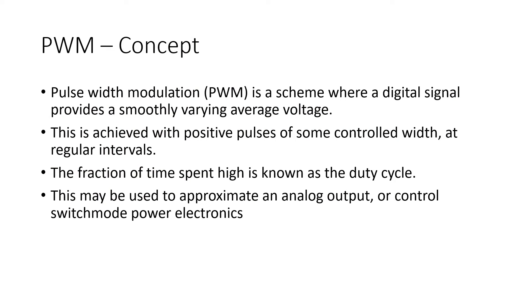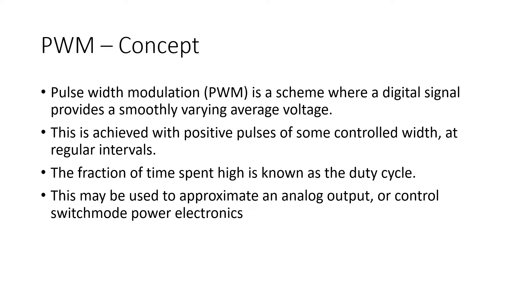What is the concept of PWM? This is one place where I couldn't avoid simply keeping text on my slide. PWM is a scheme or a method where a digital signal provides a smoothly varying average voltage. What it basically means is the microcontroller pin can generate digital output signal, and by controlling the output signal at a high frequency and by controlling the on and off period of the pulse, we can achieve a smoothly varying average voltage. This is achieved with positive pulses of some controlled width at regular intervals, and the fraction of the time spent high is known as the duty cycle.